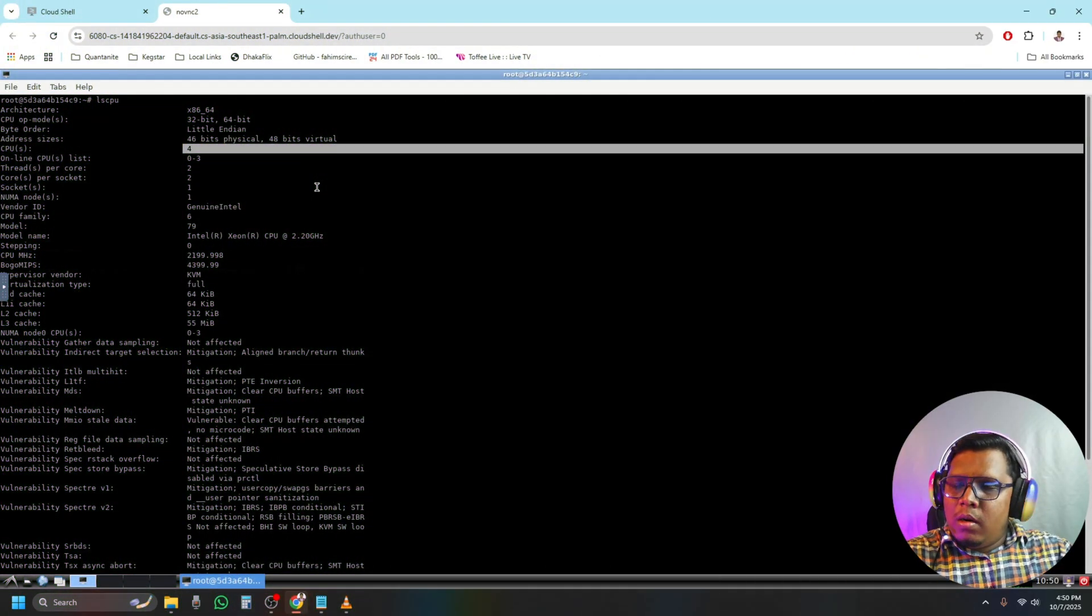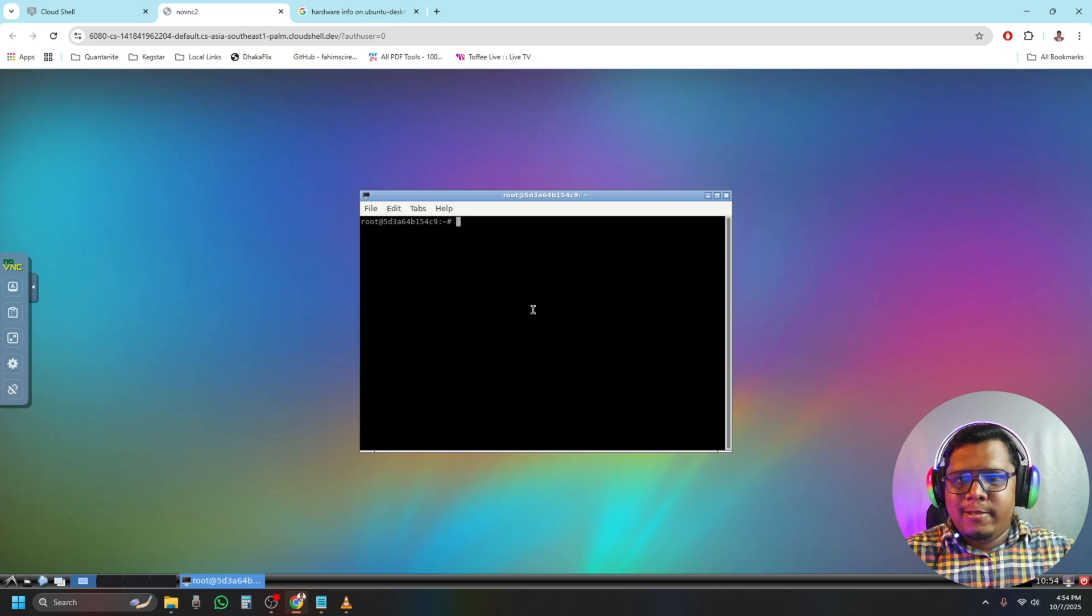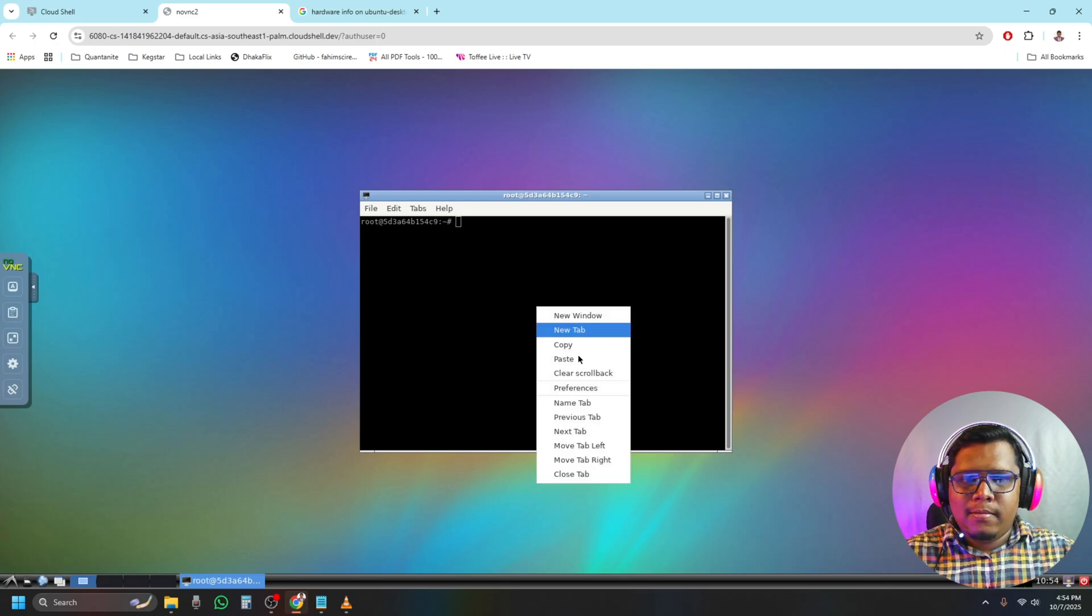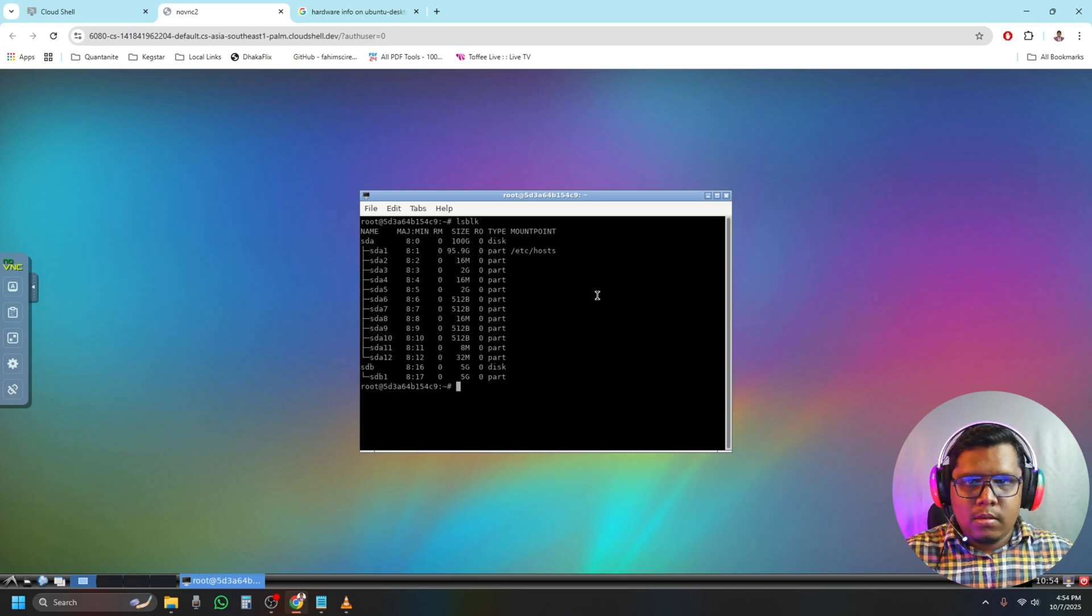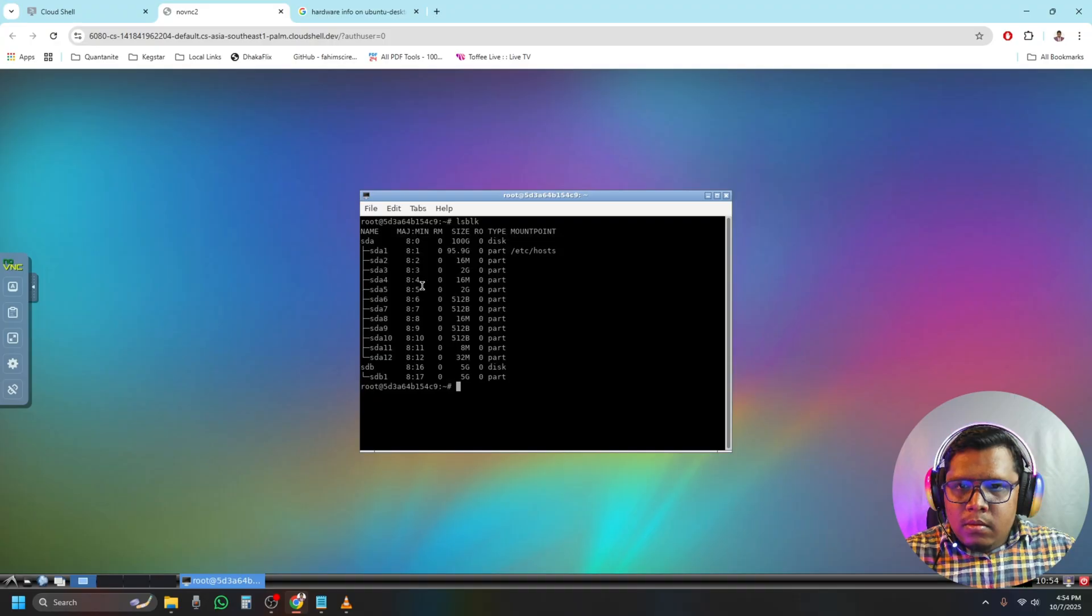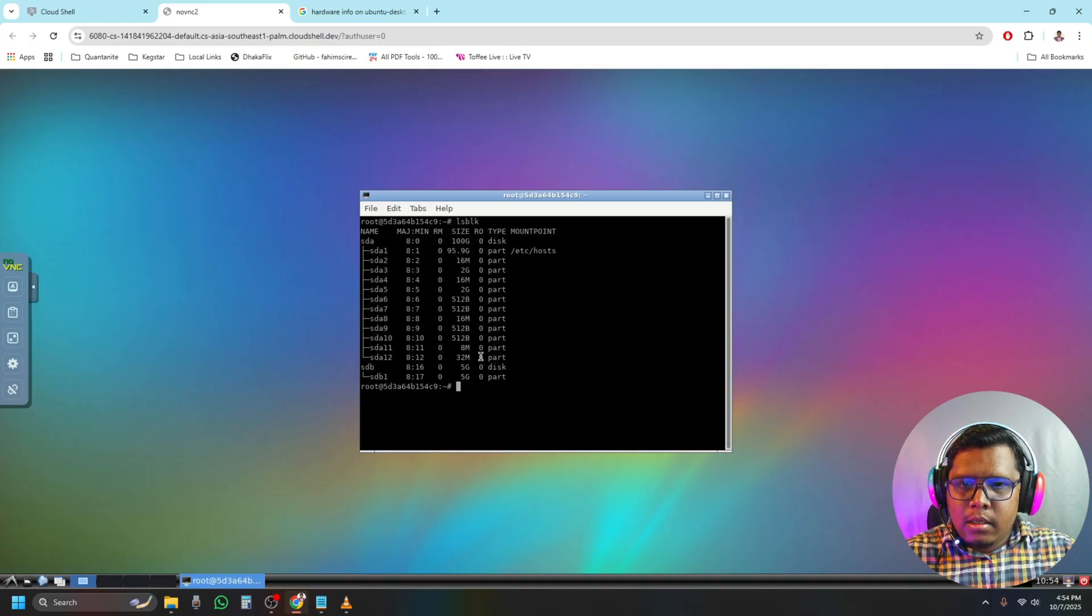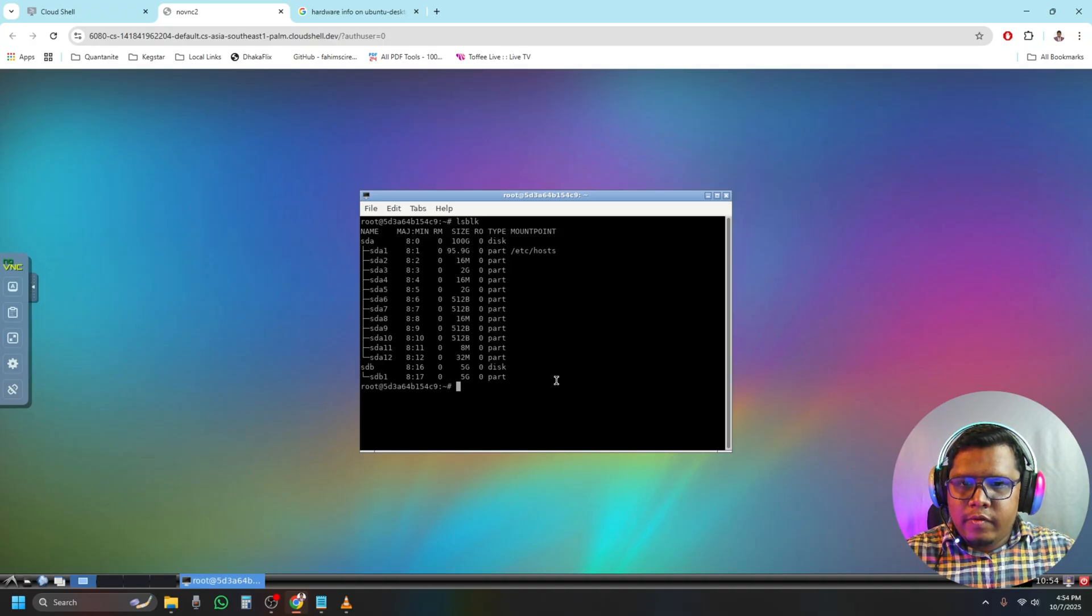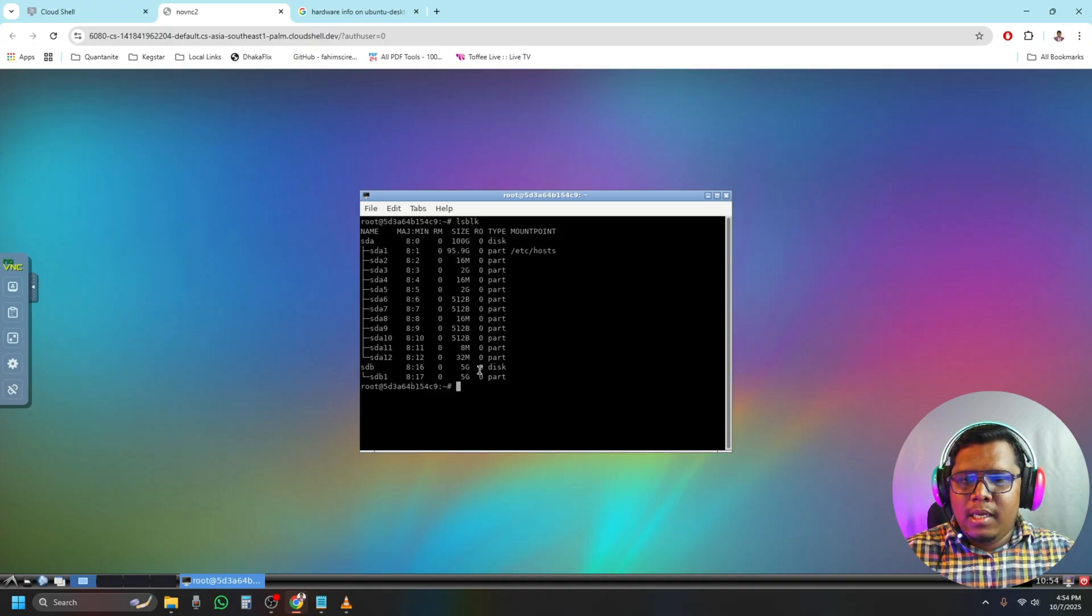Okay, now let's check the mount points. So sda1 is about 100 GB and sdb is about 5 GB. So I'm assuming sdb is the boot partition.